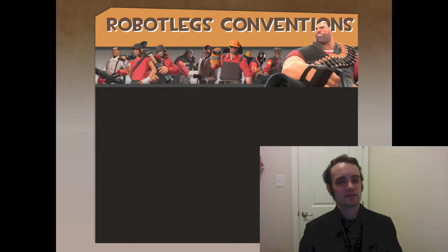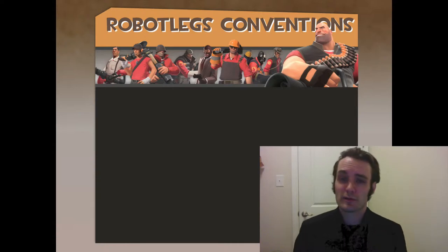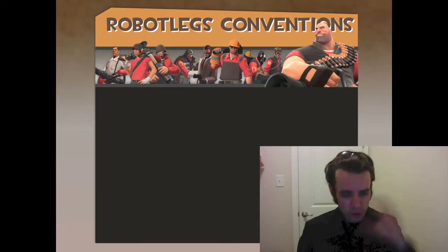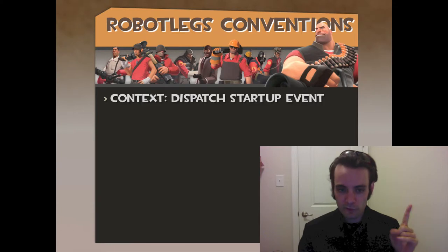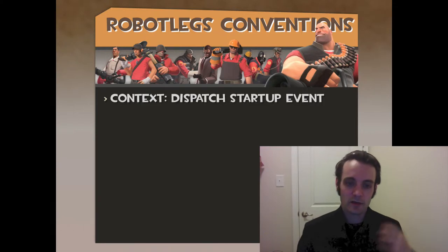Let's talk about some robot-like conventions again. We've talked about a few of these things. I just want to go over them all in one fell swoop. First one: context.